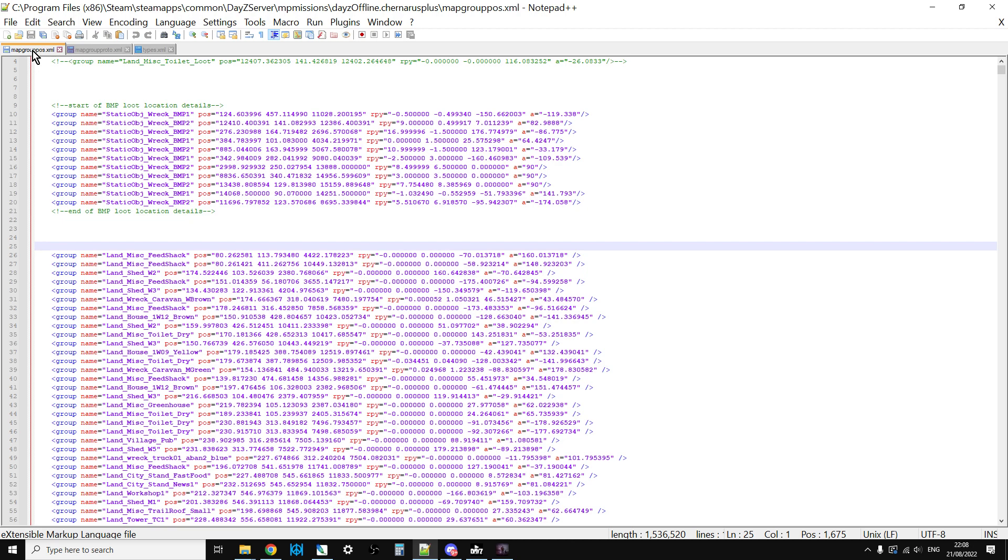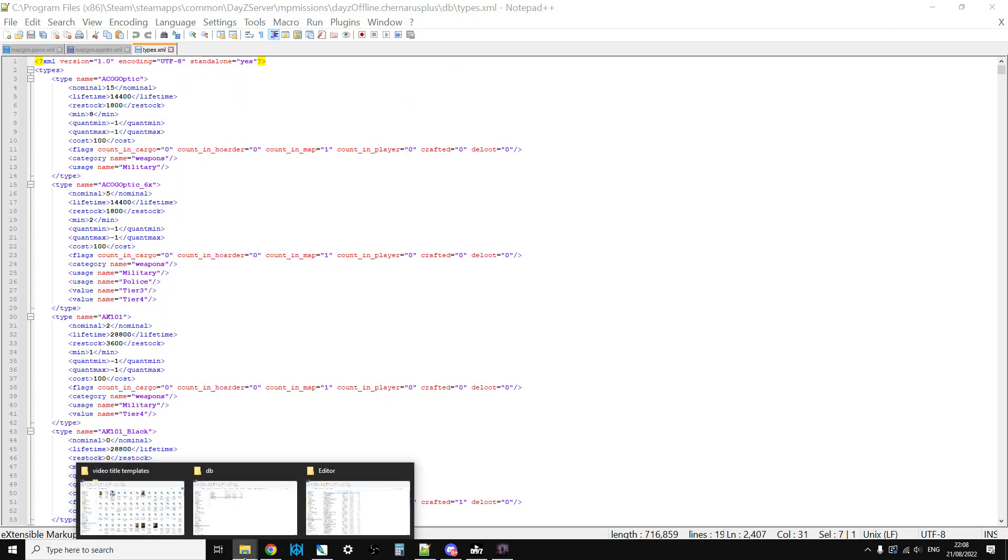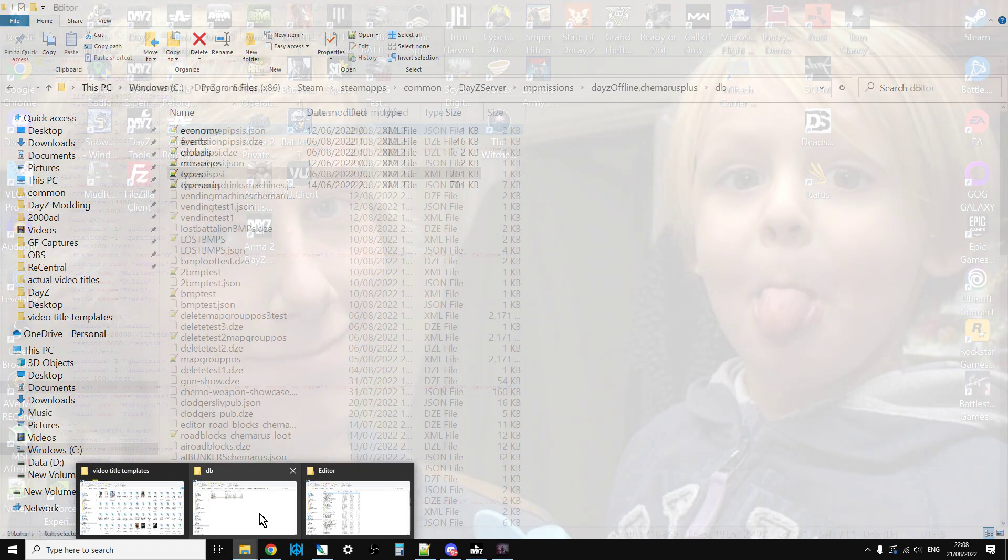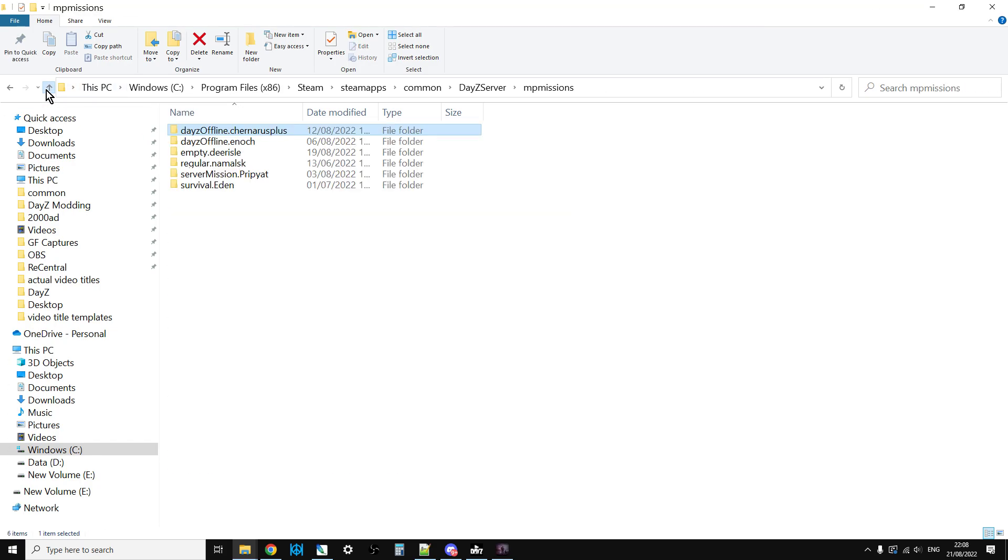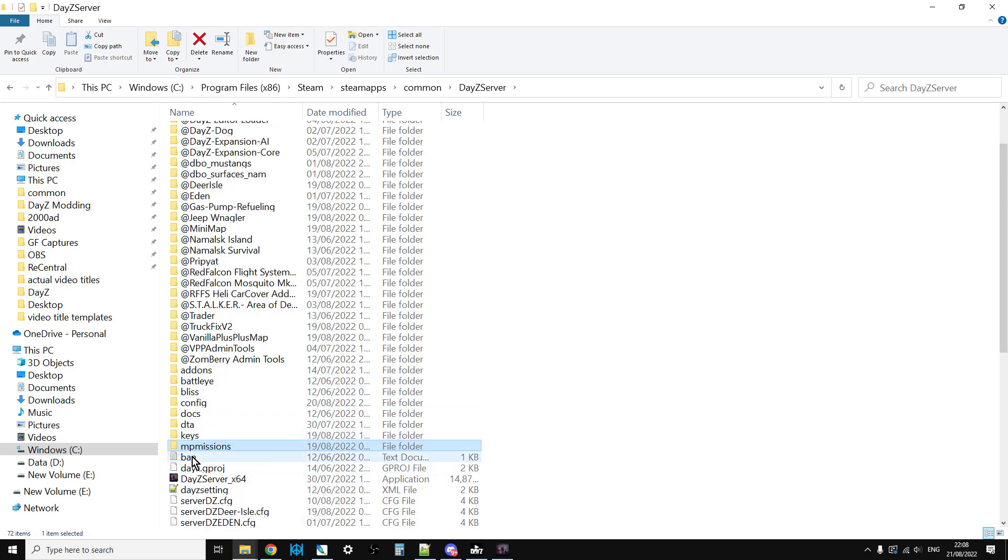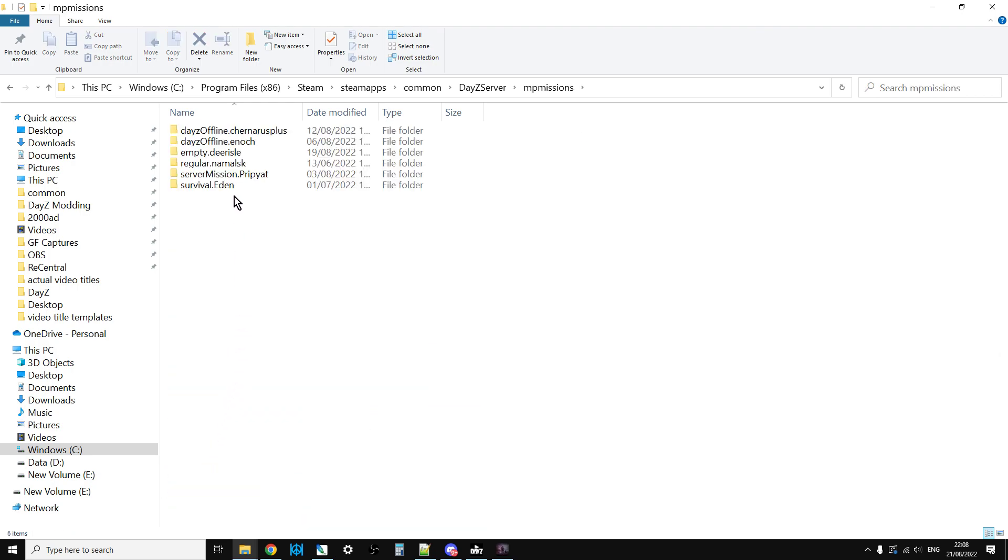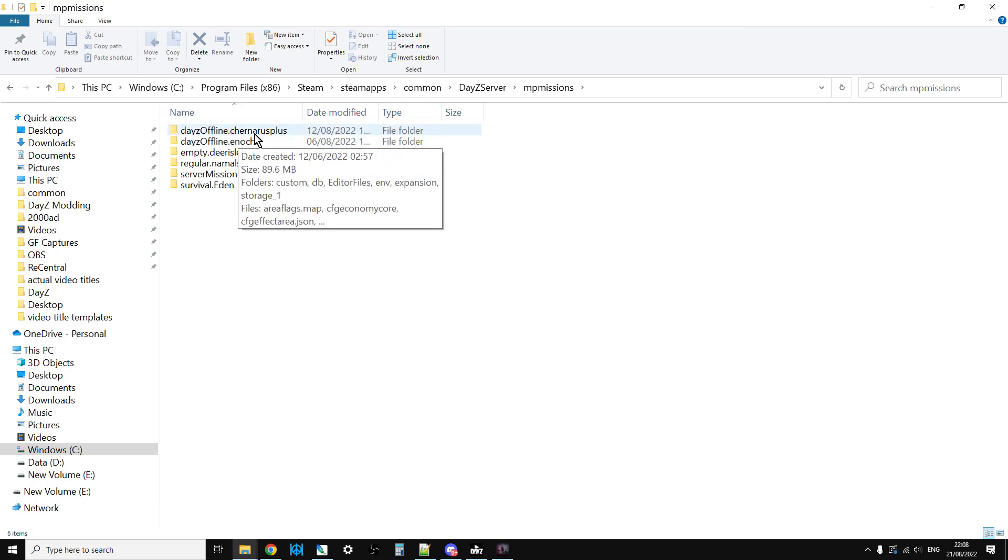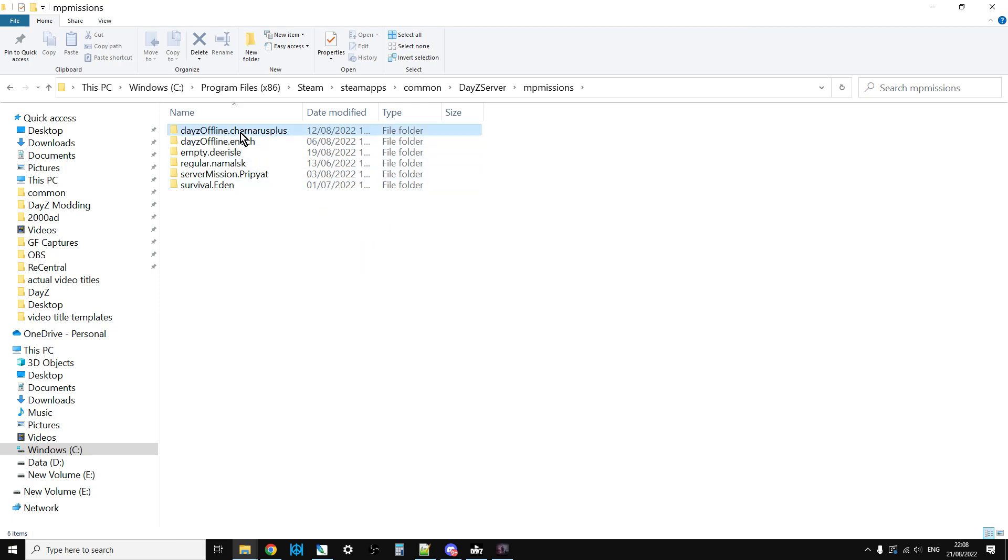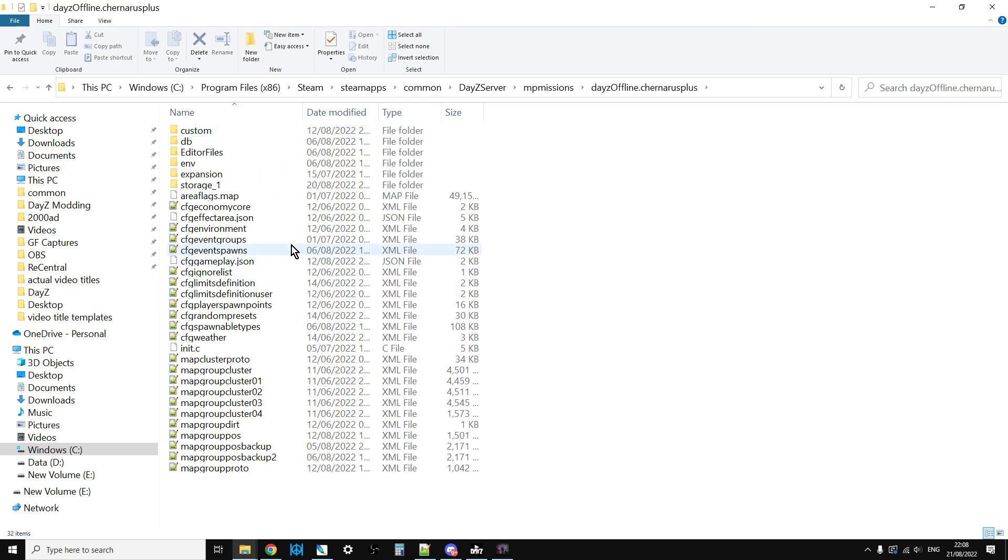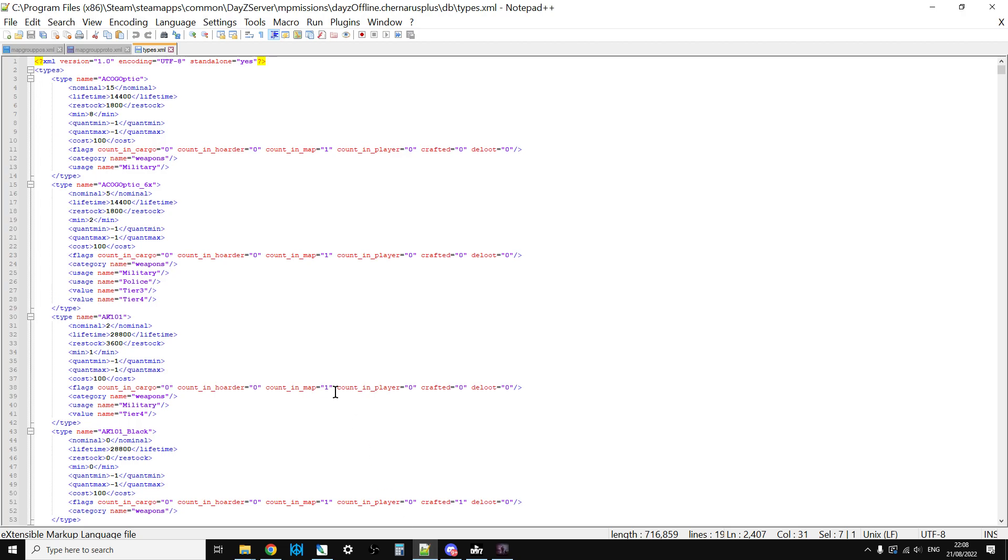The XML files we're really interested in for the purposes of increasing loot in a particular building are mapgrouppos, mapgroupproto, and types.xml. You'll find these in your missions folder. You're going to the MP missions folder and then you're going to your particular mission you're running, so Chernarus or Enoch for Livonia.